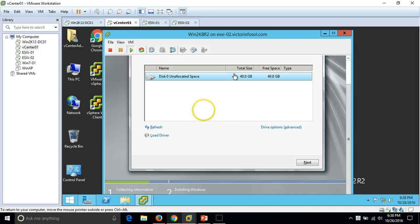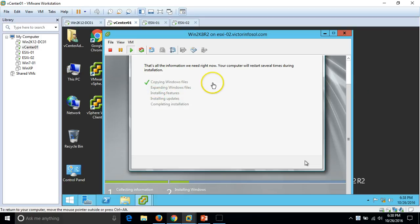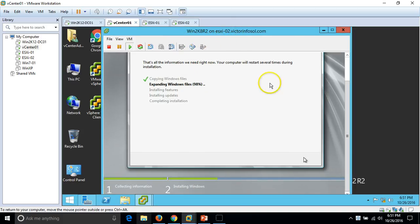The installation has started. Once it is complete I will continue the recording. The 'Expanding Windows files' step is almost at 97 percent — it will take a few more minutes to finish the installation of our first virtual machine.